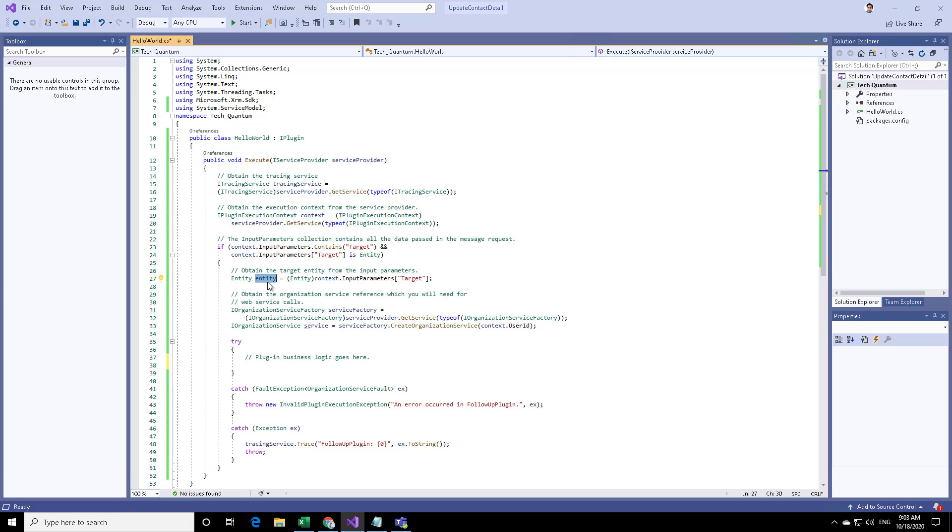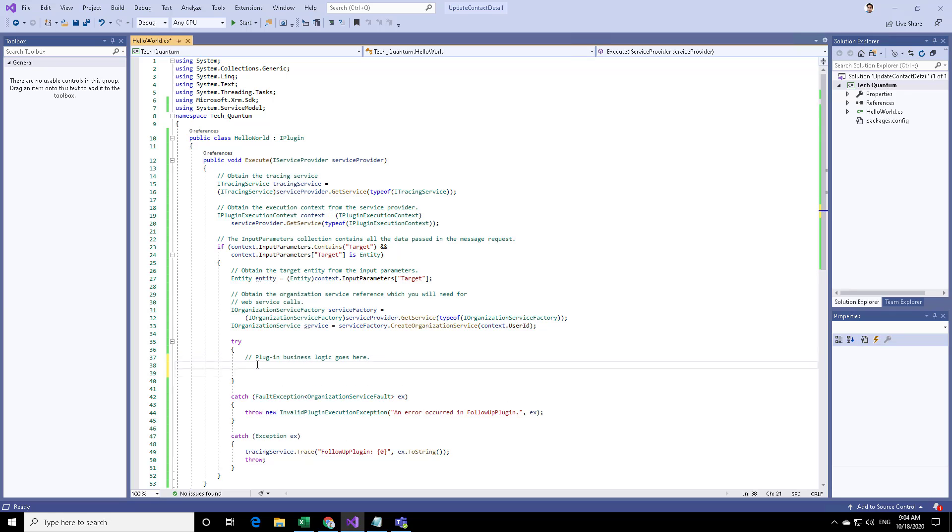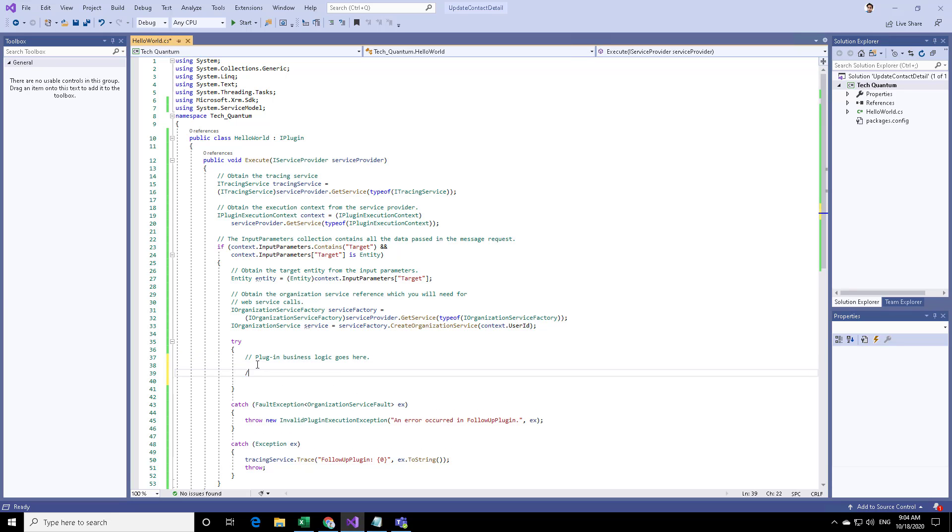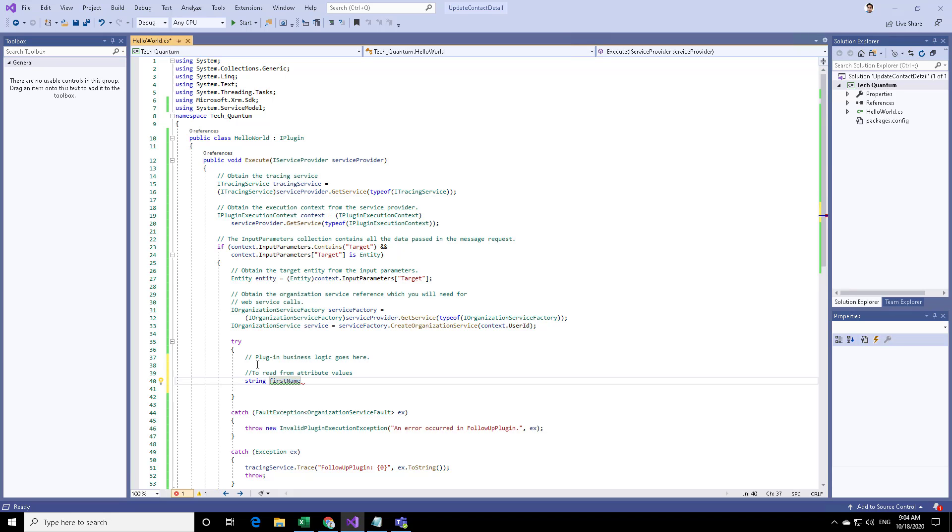Let's say that for a contact when we specify the first name and last name, we want to first capture the data to read the attribute. Let us just try to add some code over here. I will go into the try section and provide a comment over here to read from attribute values.